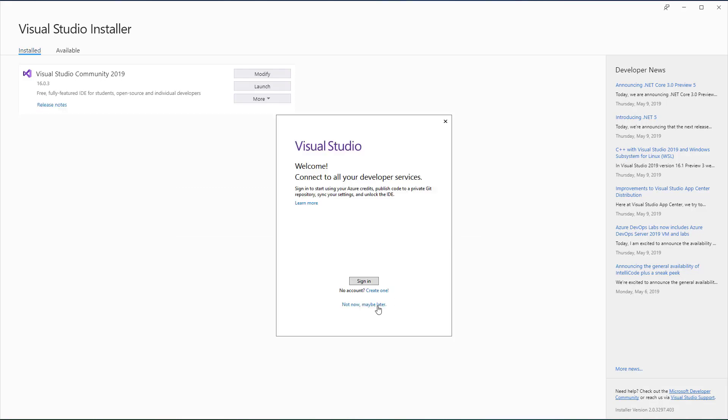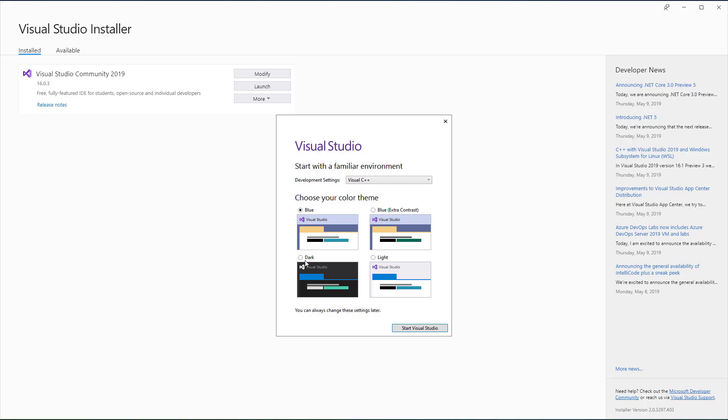Now, you can optionally sign in and select the look and feel of Visual Studio. You can also leave these to the defaults.